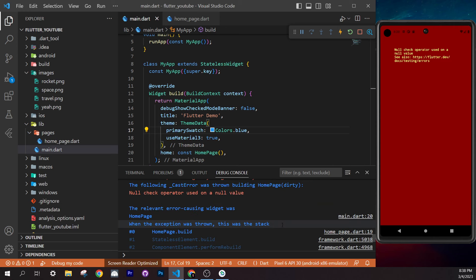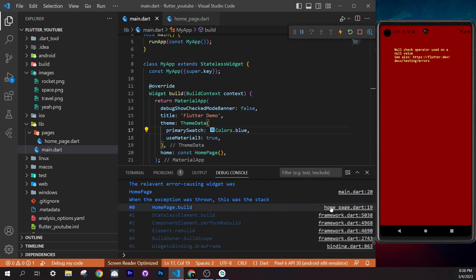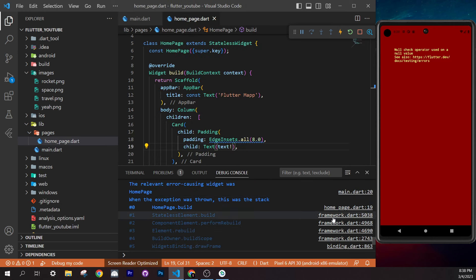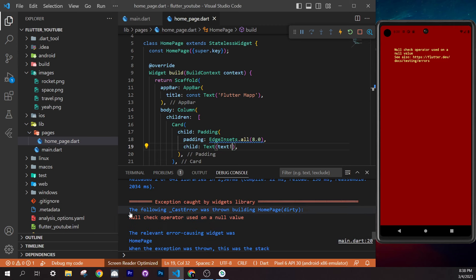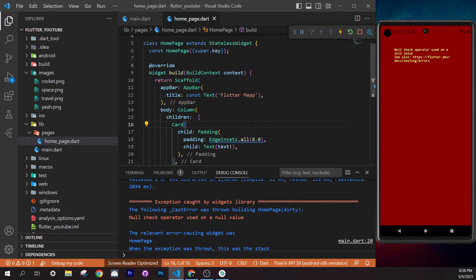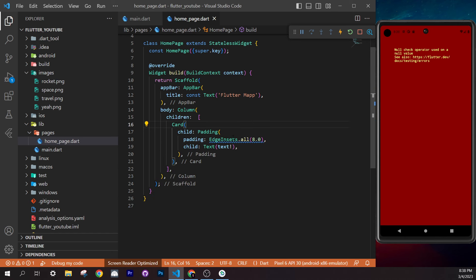Hover over the blue underline — Flutter recommends adding `const`. Add it. Flutter always tells you the answer when you hover over warnings. Now let's add images side by side. Since we're using a `Column`, we can add widgets one after another vertically, but for horizontal layout we need a `Row` widget.